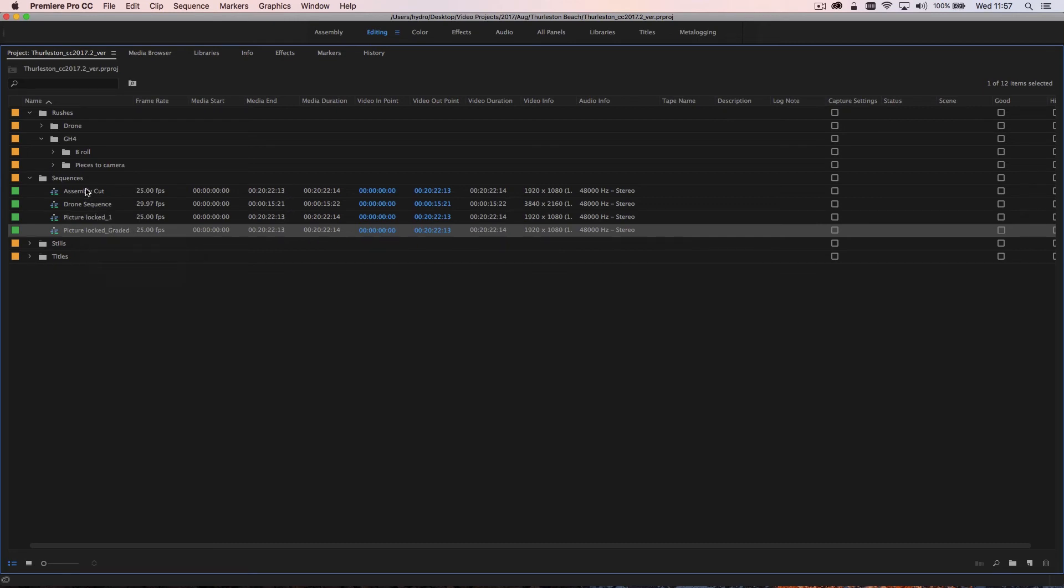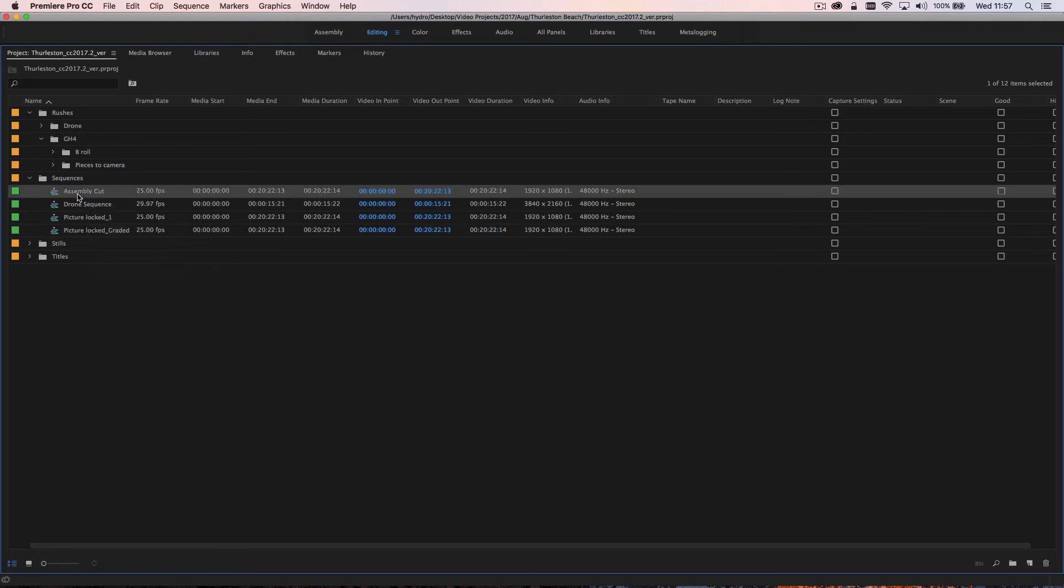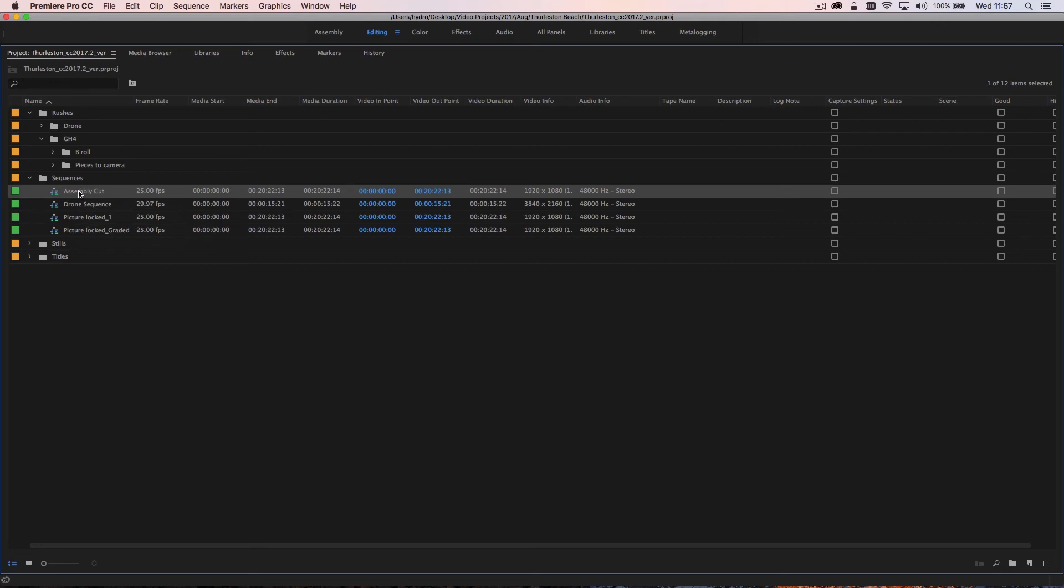And the benefit with Premiere is that it's a really good idea to create multiple sequences rather than creating an assembly cut and then changing that and editing that and getting rid of that, is that the actual file size or the actual amount of data that's created is very tiny. It's just literally a few kilobytes to create a sequence. So always duplicate your sequences and change them and keep markers.